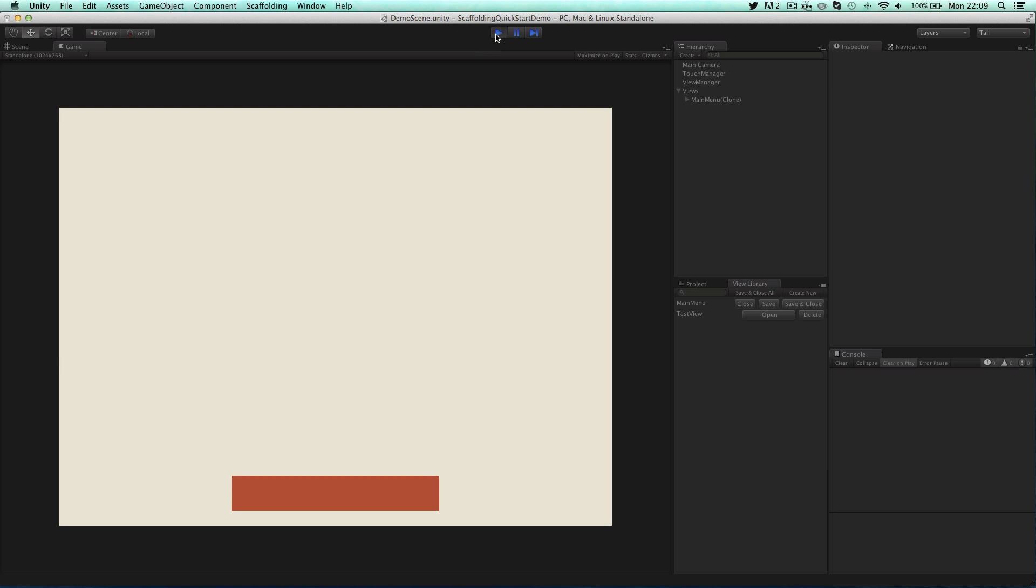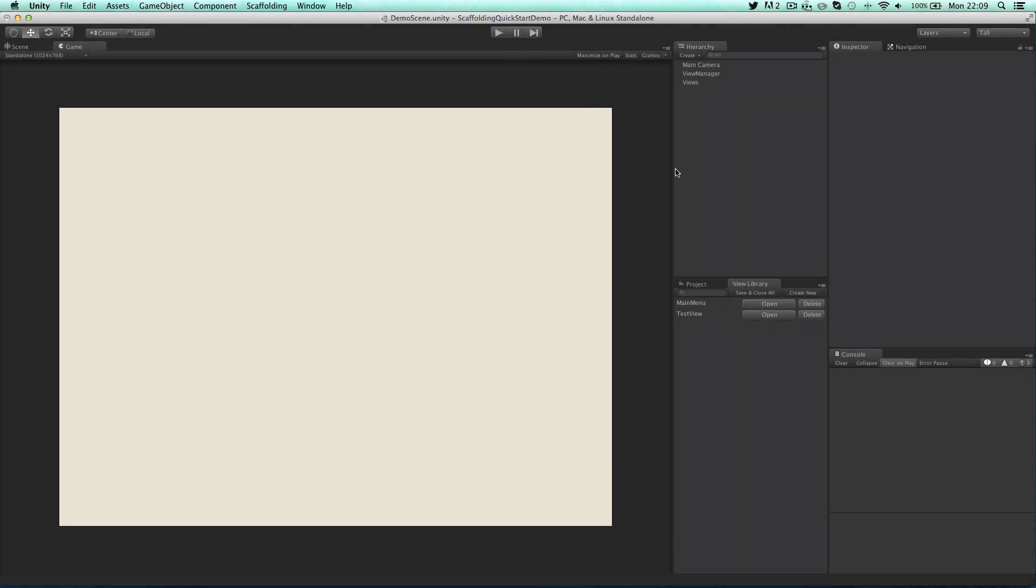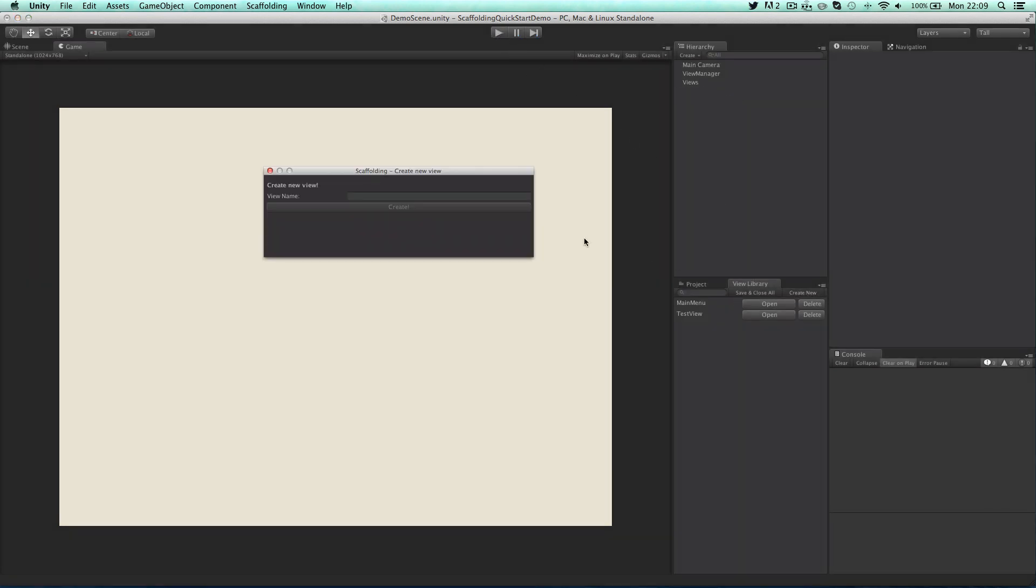So now I can create an overlay. Click on create new again and this time I'll call it test overlay.